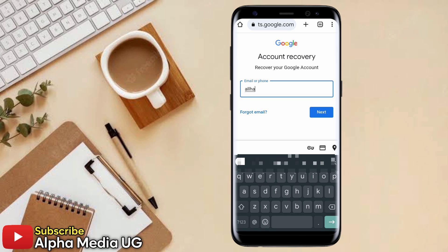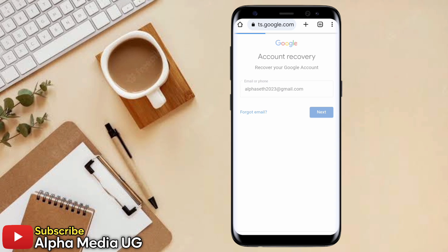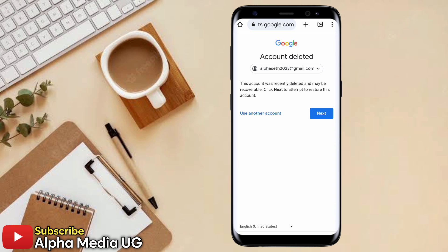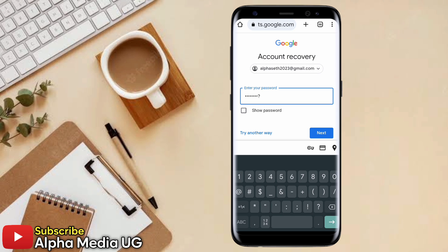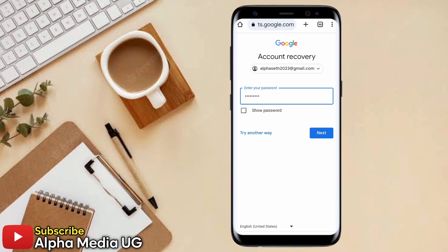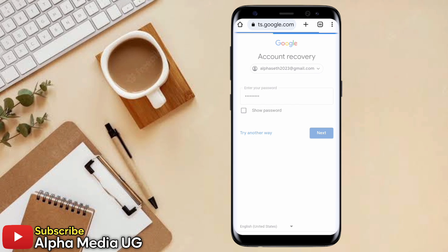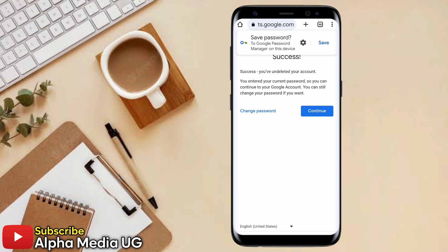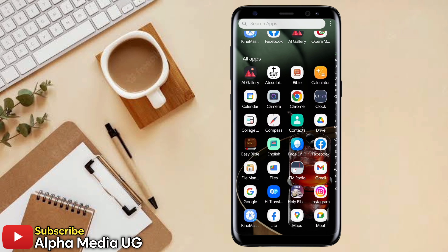From there, go ahead and enter the email of the account you'd like to recover, then click Next. Enter the password, click Next, and in that way you'll be able to undelete your Google account. This covers the first method for a recently deleted Google account where you remember your password.